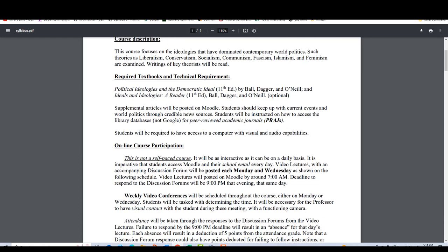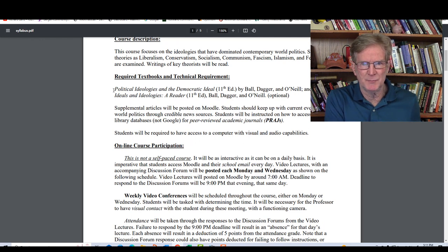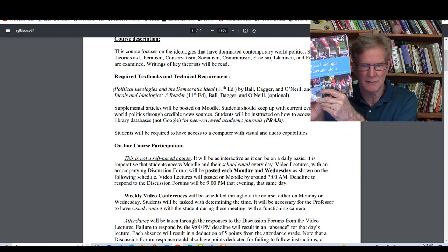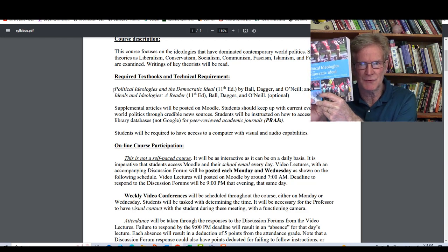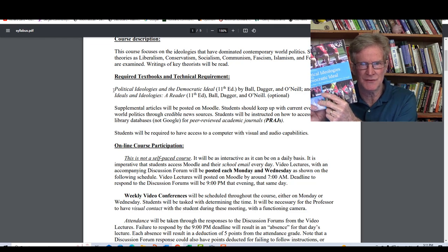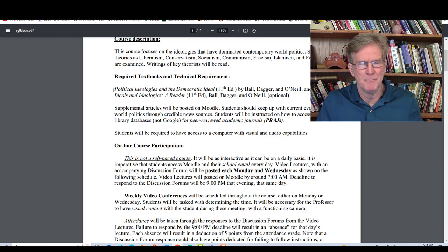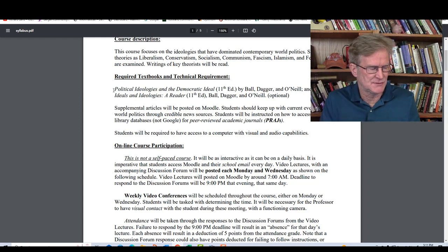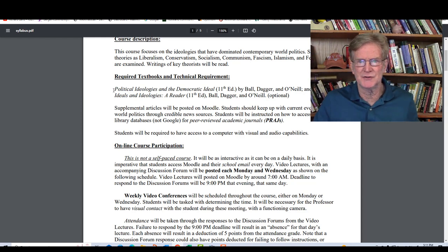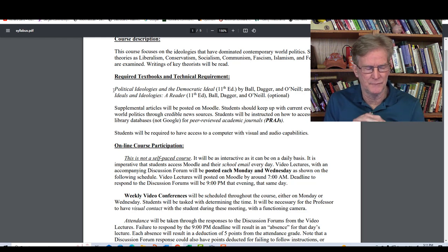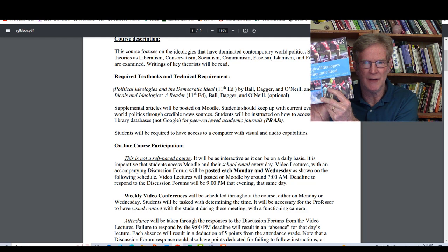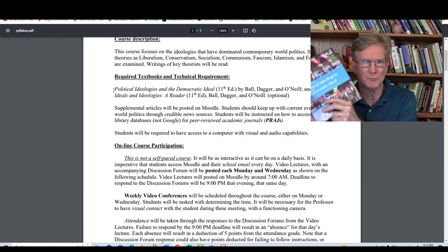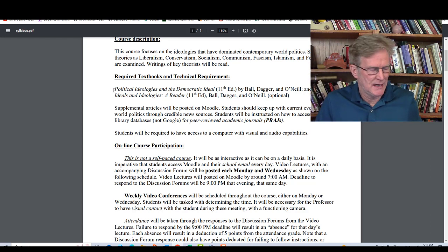As far as the textbooks go, the primary textbook for the class — I'm showing it here — is Political Ideologies and the Democratic Ideal by Ball, Dagger, and O'Neill. This is required. Most of the lectures come directly from this book for the most part. I've got several supplemental lectures interspersed as well as other material I've gathered over the years. But this is the primary guideline. If you read this book, you will be well ahead of the game and know much more than the average person about political ideologies.